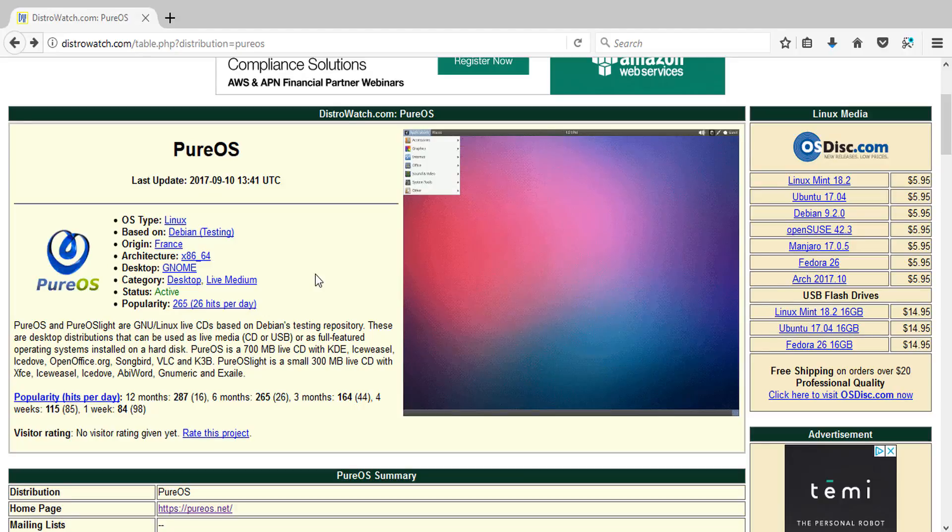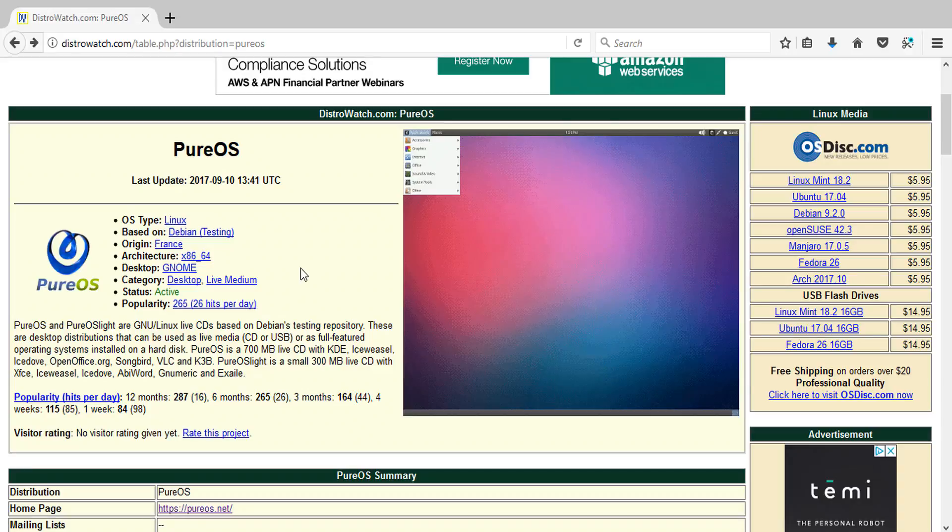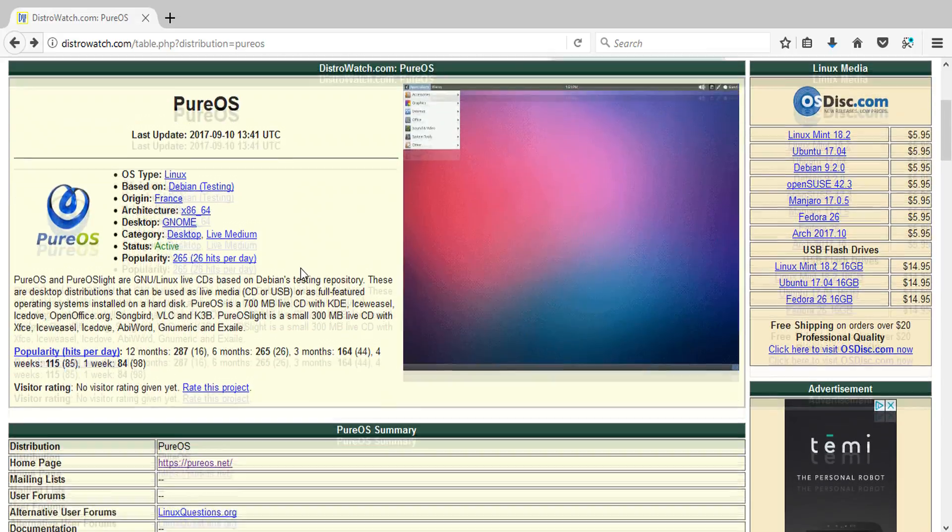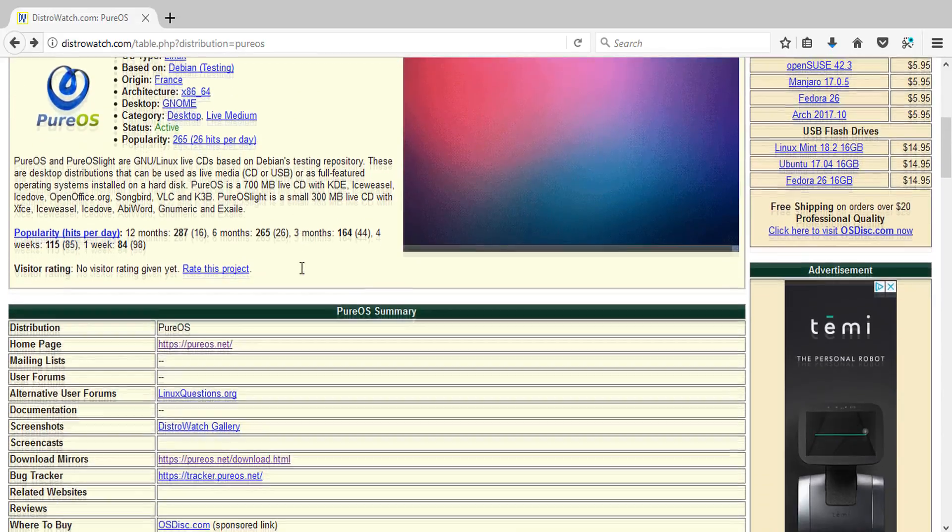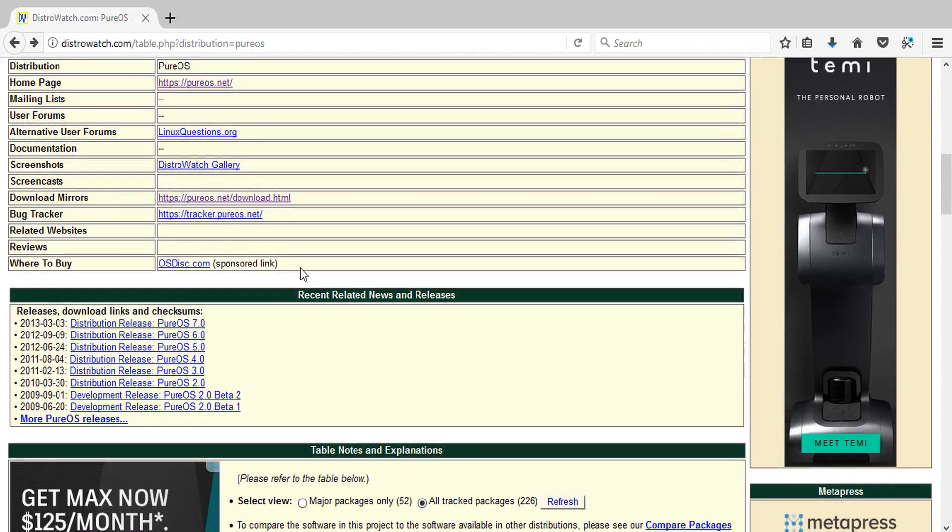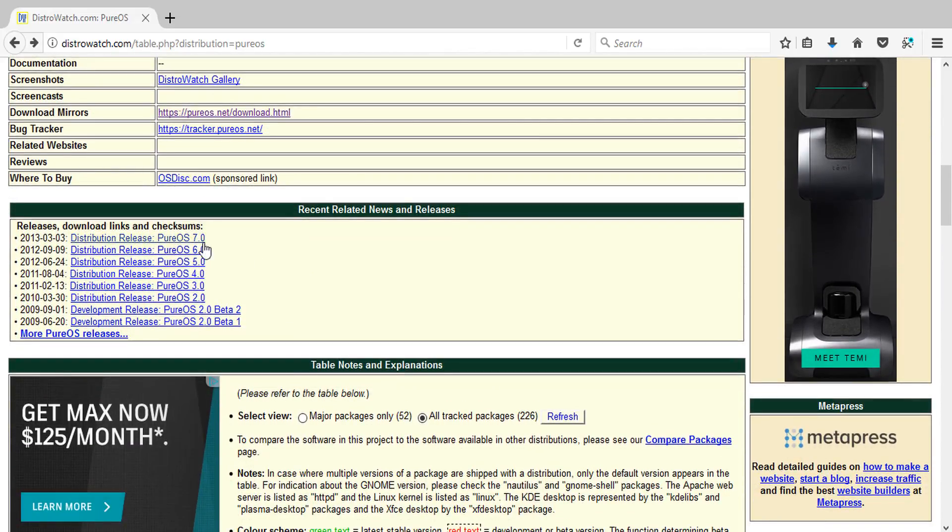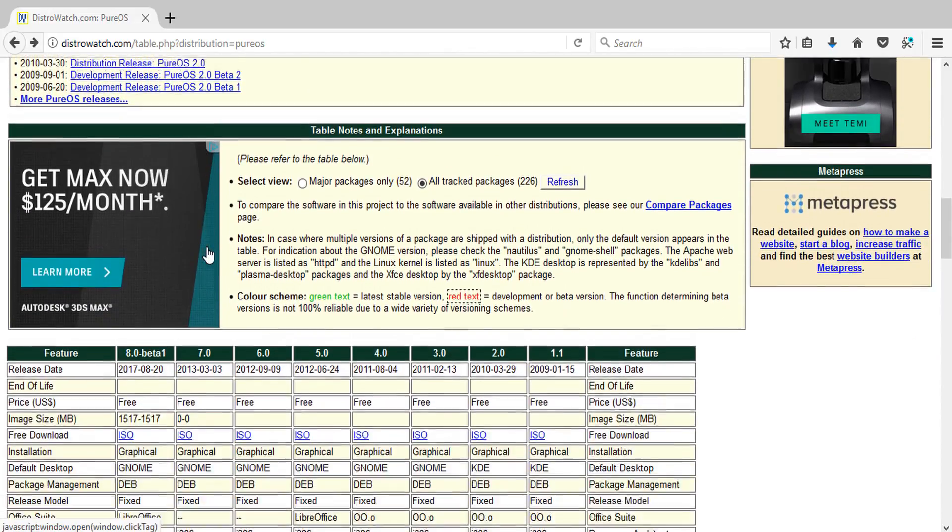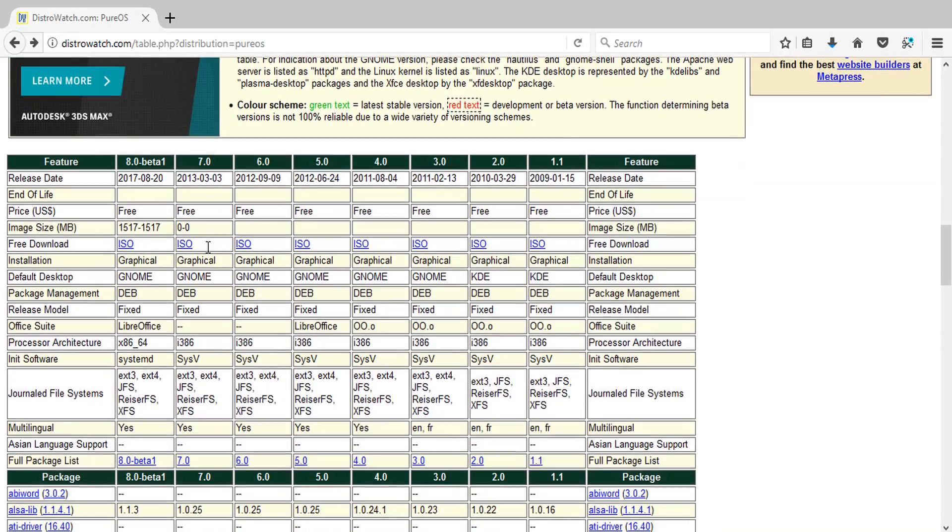So basing myself from DistroWatch, Pure OS seems to be a basic fully fledged operating system that has a live CD feature, also based on Debian's testing repository. It offers basically your full featured operating system you need with the office suite and all that. It says it's active, however, if I go down you see the versions here.